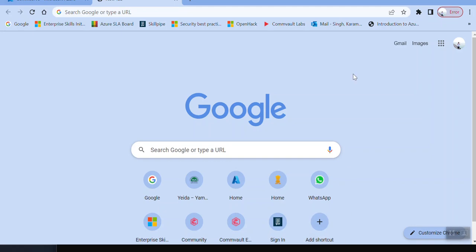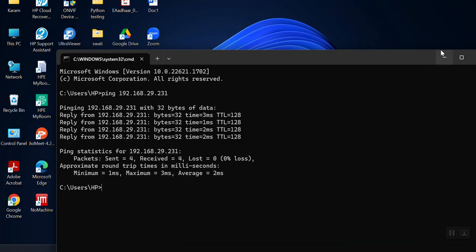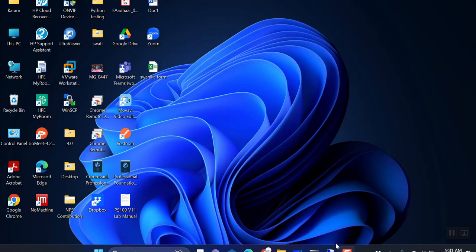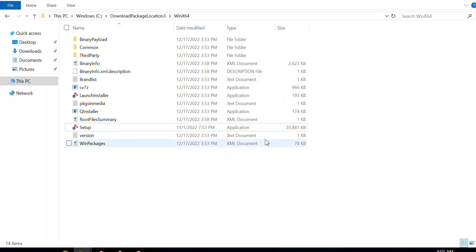Hey all, welcome back to my channel. Hope you're all doing fine. Today we are going to discuss the CommServe installation. We'll see what options we get while doing the installation, and I'm going to talk about the basics as well — how to find out what the size of your CommServe should be.